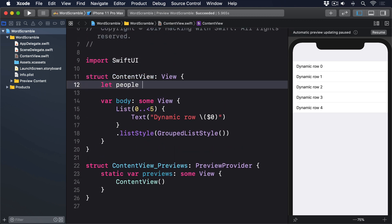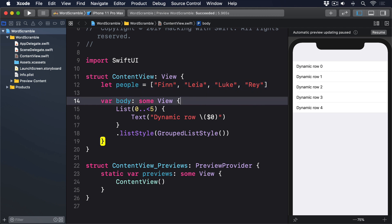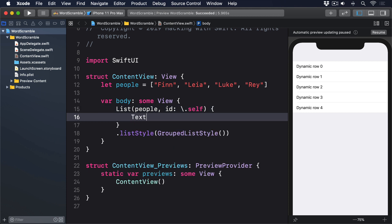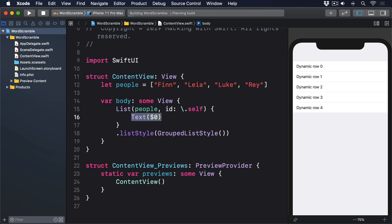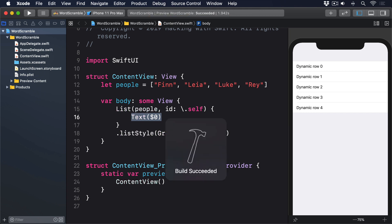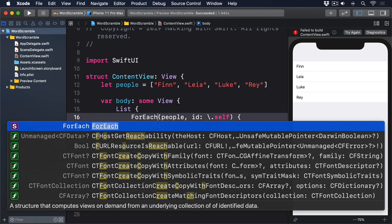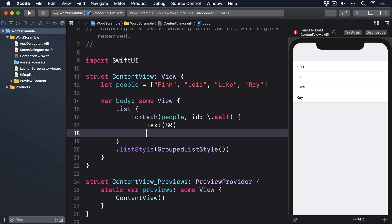Here's an example: let people = ["Finn", "Leia", "Luke", "Rey"]. Then: List(people, id: \.self) { Text($0) }. That works just the same with ForEach — so if we wanted to mix static and dynamic rows, we could have written: ForEach(people, id: \.self) instead.